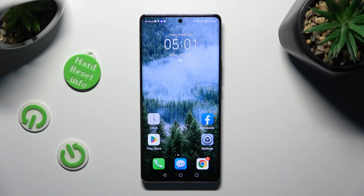In front of me is the Honor Magic 5 Lite, and today I would like to show you how you can install and apply an animated live wallpaper called Magic Fluids.